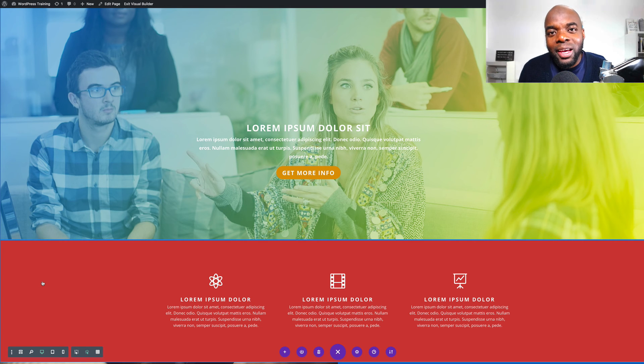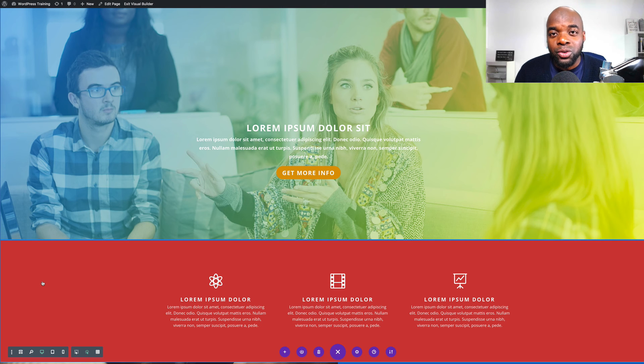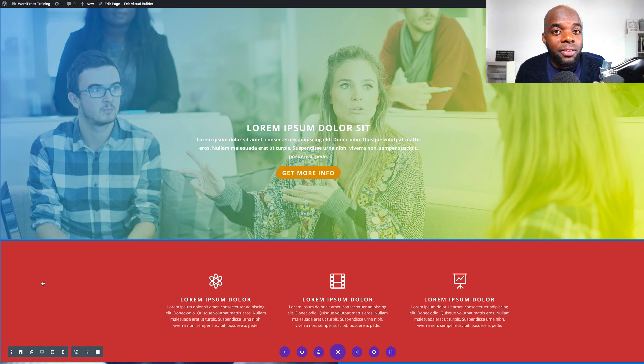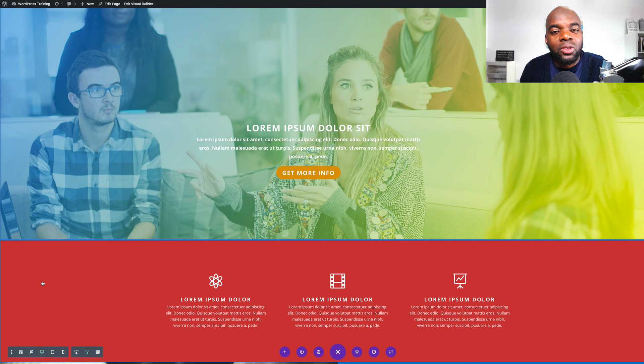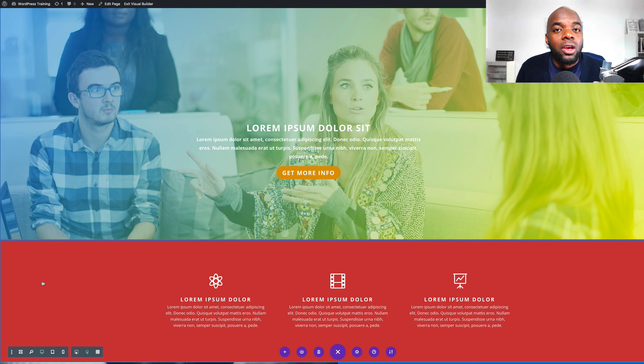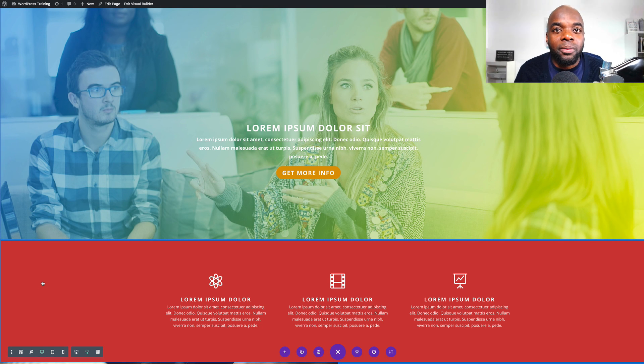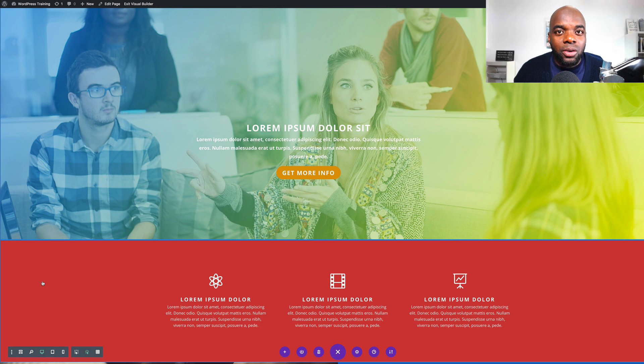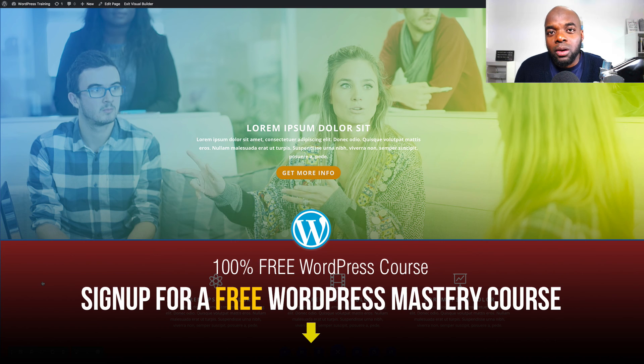So there you have it. Go ahead and start using the customizable visual builder. If you're brand new to Divi and you'd like to take your design skills to the next level, I have a course which has a massive discount. All that information will be provided in the show notes below. Go ahead, check it out.